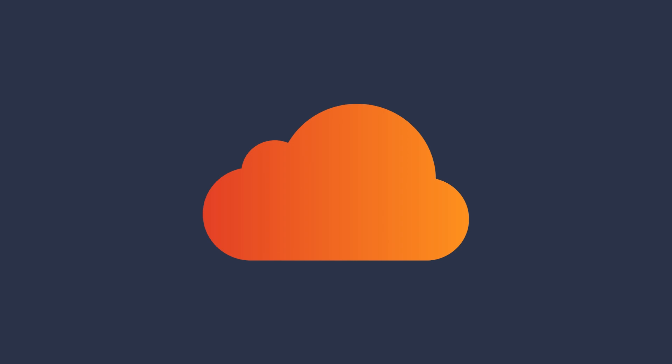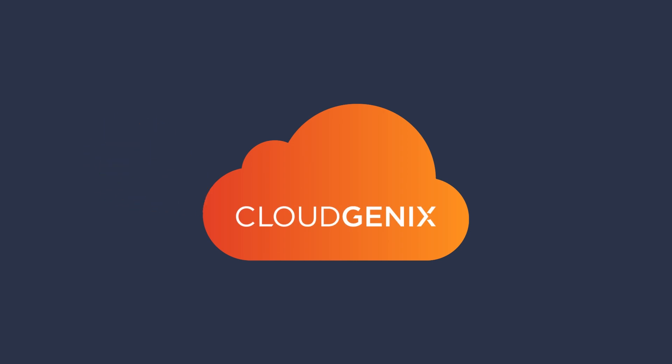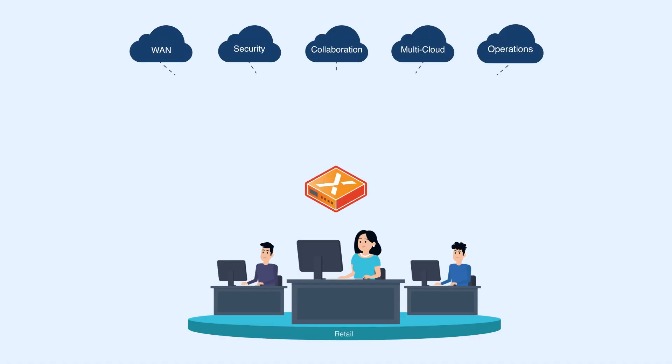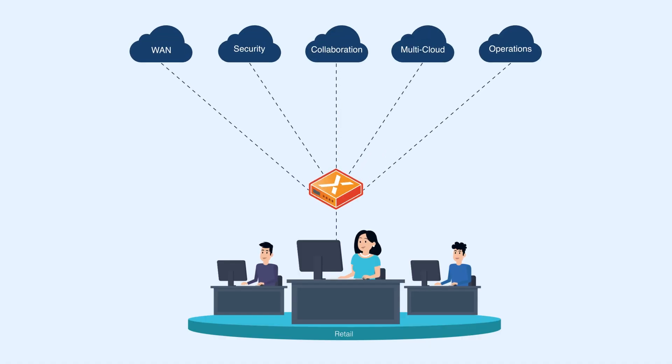CloudGenX makes the cloud-delivered branch possible by providing an autonomous SD-WAN. CloudBlades enables one-click high-performance delivery of cloud infrastructure services to the branch.